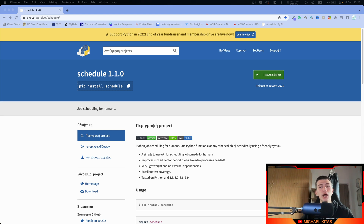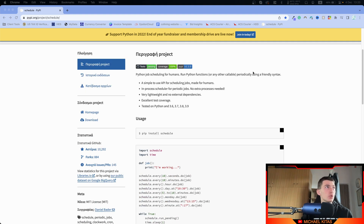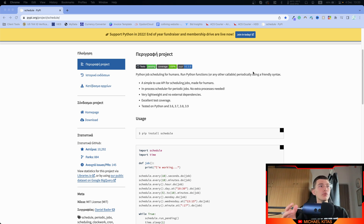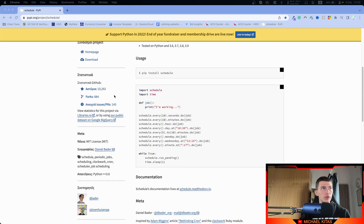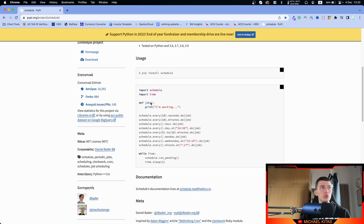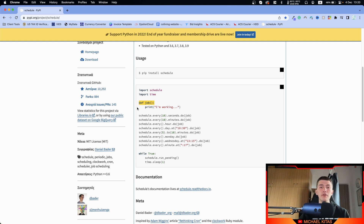Hello everyone. In this video we will see how we can schedule tasks in Python with the schedule package. I have the link down in the description. In the documentation, first of all we install schedule, and then we can create a function called the job, which is basically the task we want to repeat every X seconds, hours, etc.